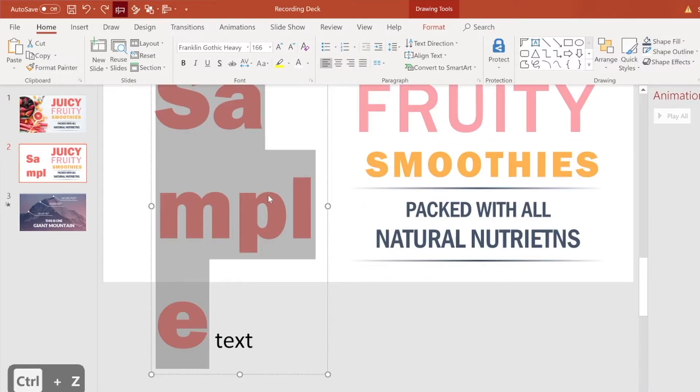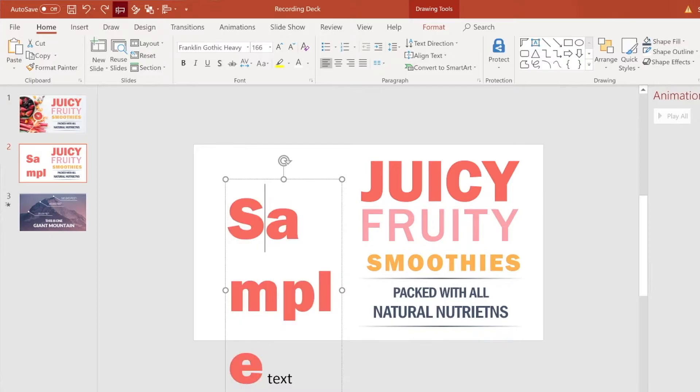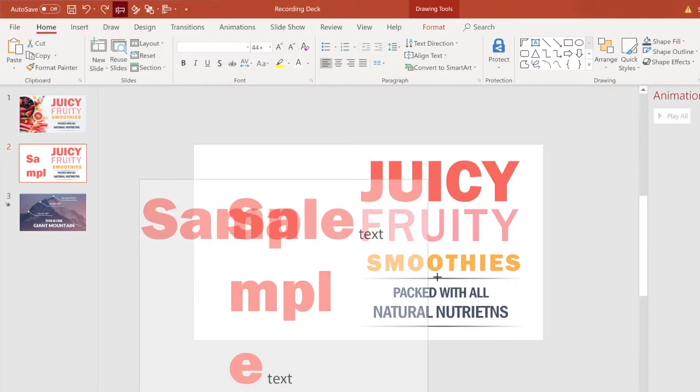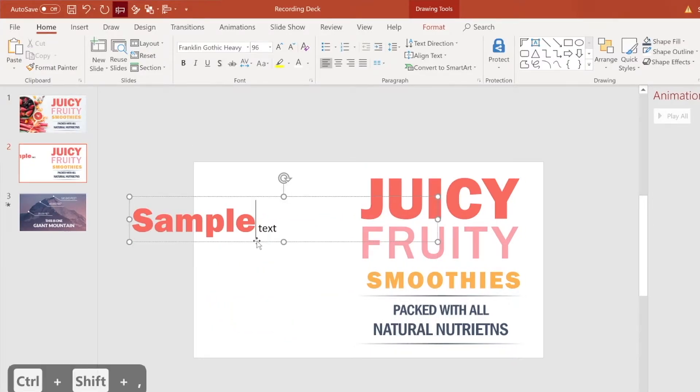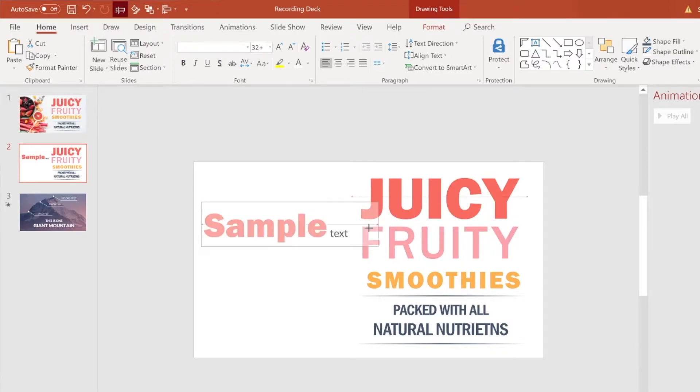So if I let go now, if I zoom out, you'll see that the only styling that was mimicked was the word sample and not the word text.